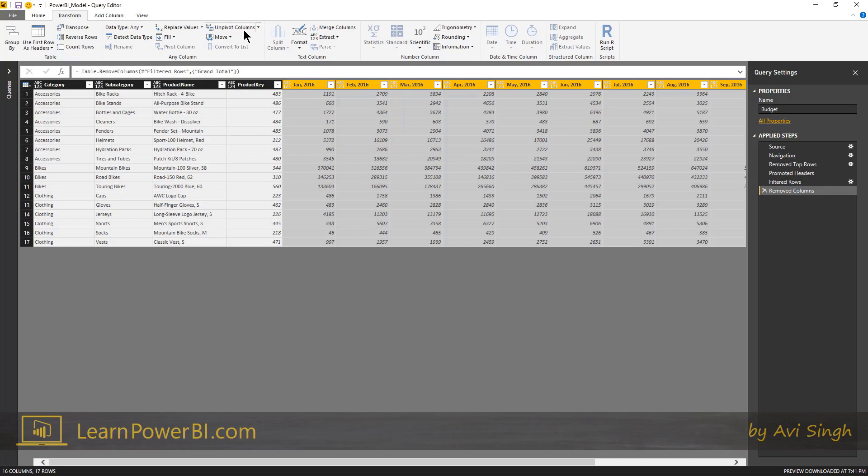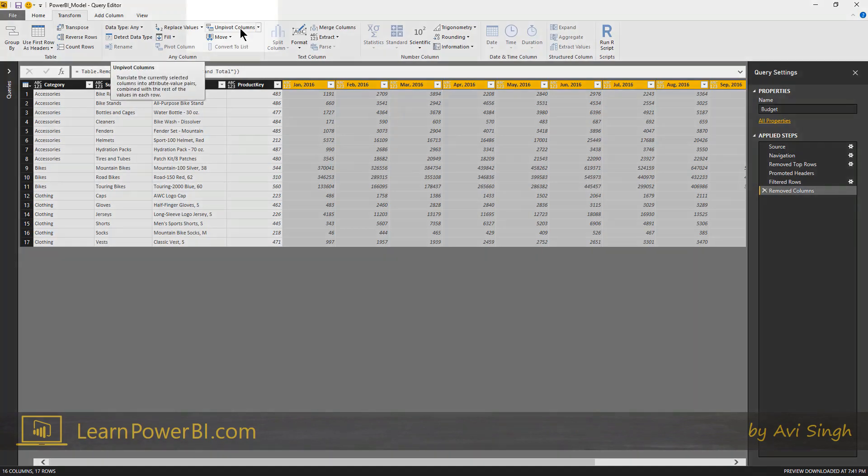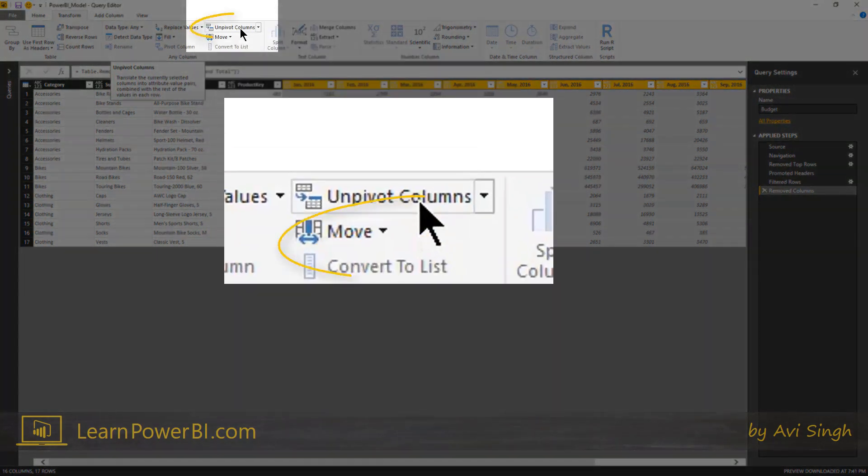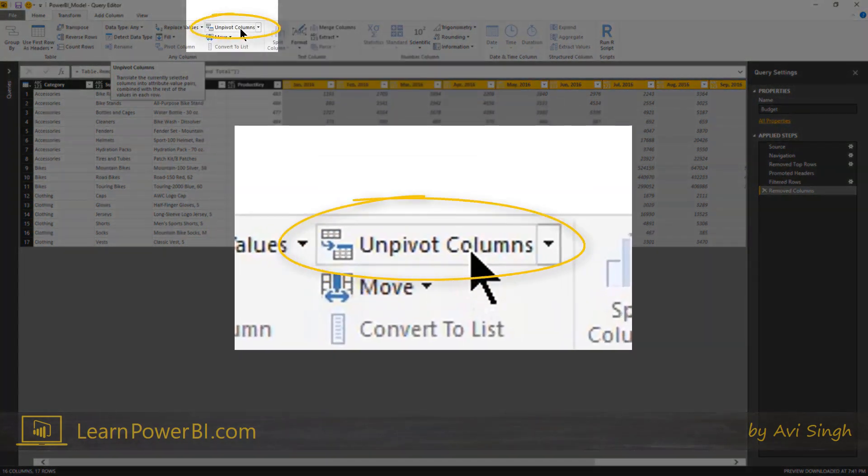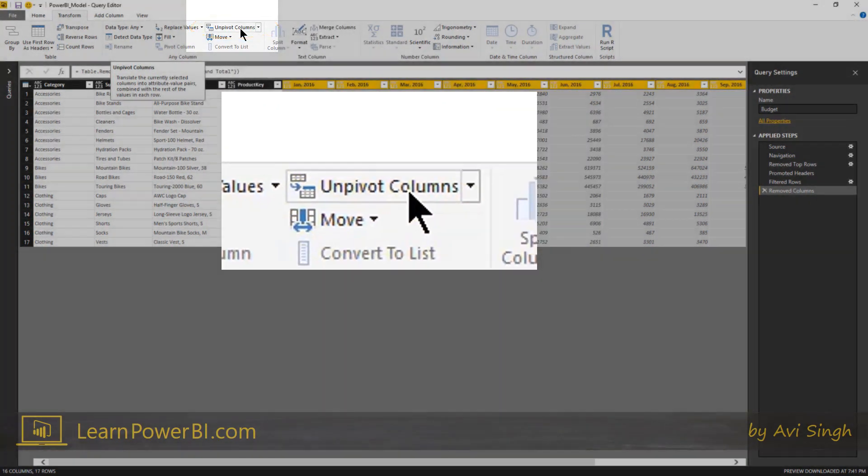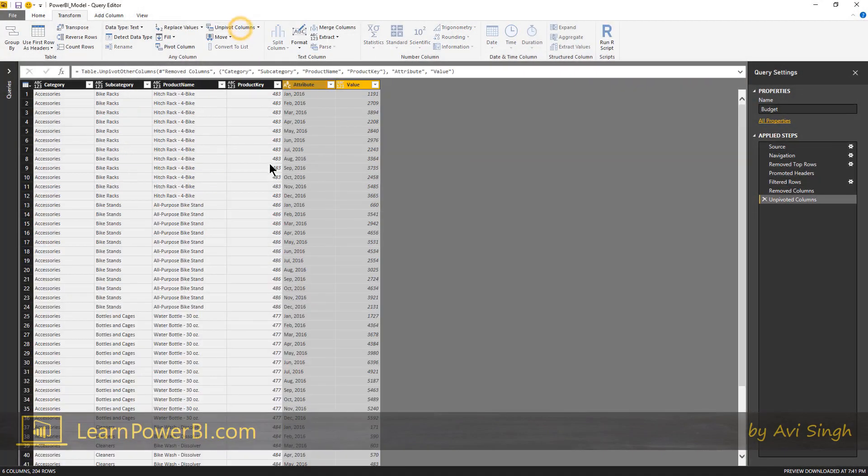And then I discovered Power Query. And the first time I encountered this and I realized that all I have to do is just click this button, click unpivot column, boom, done, right?